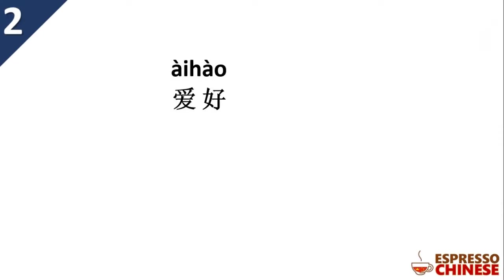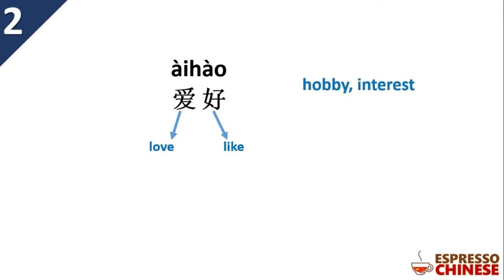爱好. 爱 love, 好 like. So remember, this 好 is the same character as 好 which means good, but if the meaning is 好 like, you have to pronounce it in fourth tone. 爱好, together, hobby, interests.